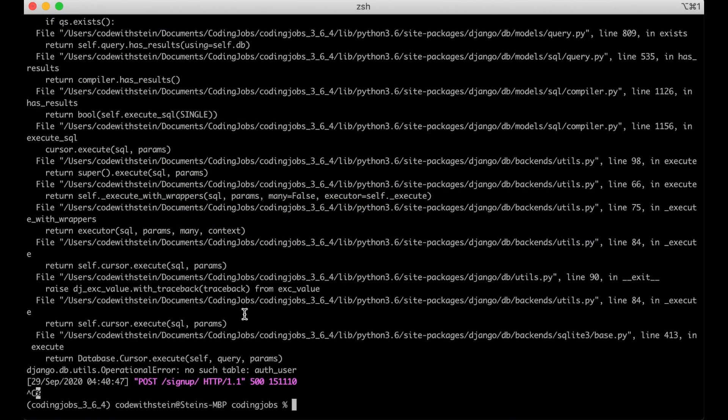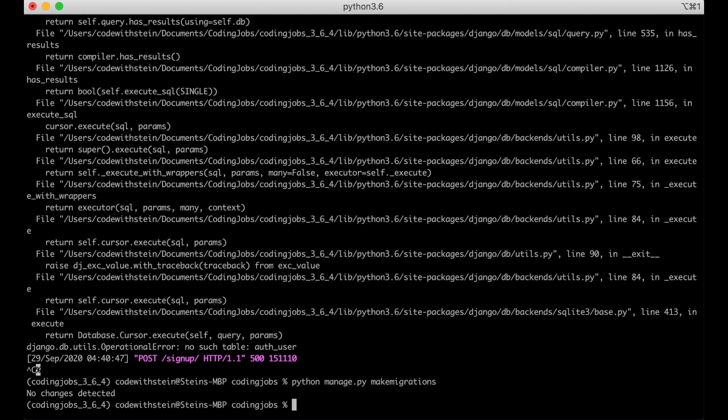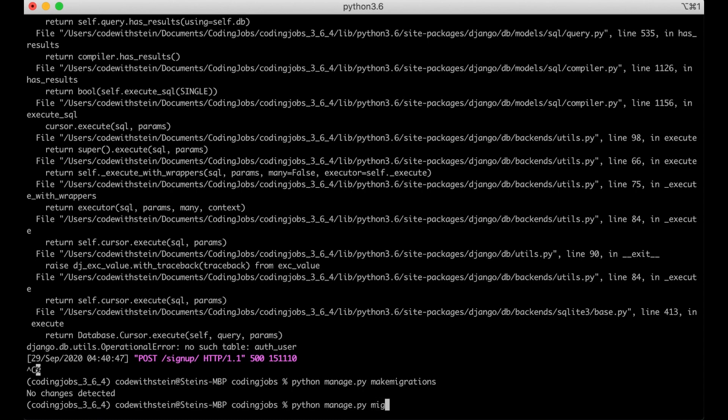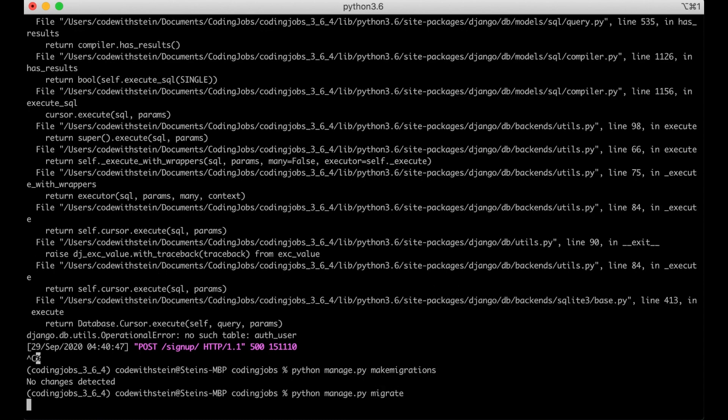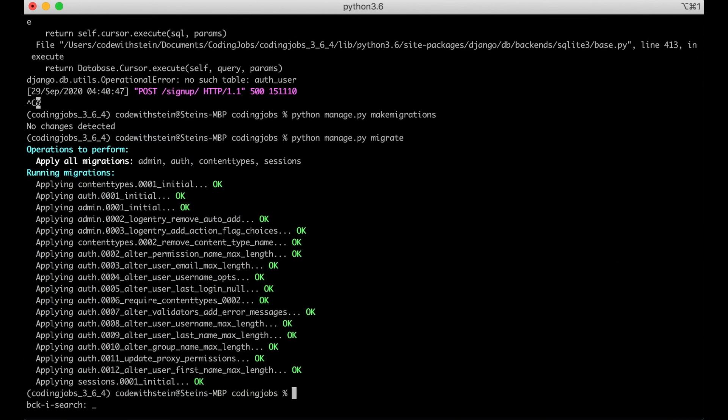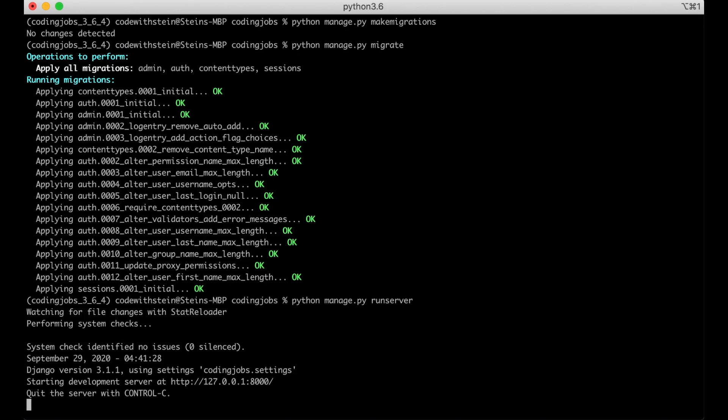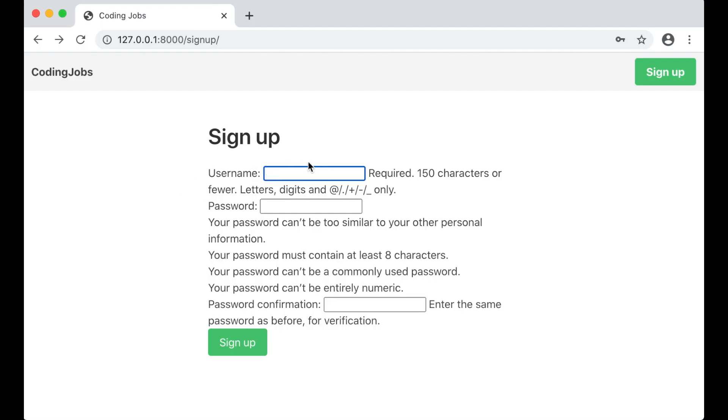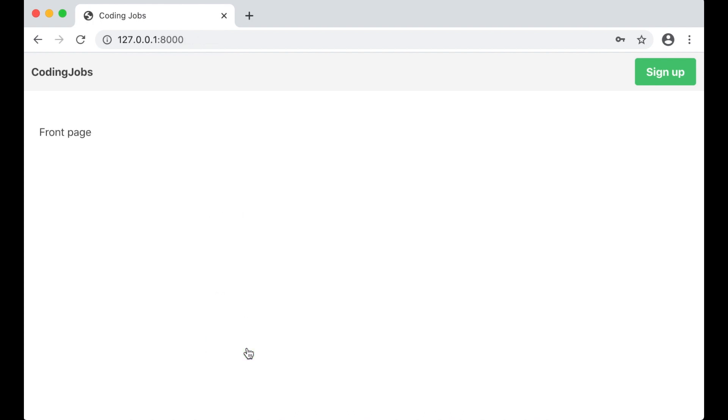To do this I go to the command line and stop the server. Then I run python manage.py make migrations. This will generate files for Django so that it knows which fields to create inside the database and similar. And I will run the actual migration by saying python manage.py migrate. Then we can run the server again. Just refresh, create the user again. And now we were redirected back to the front page, which means it should be working.